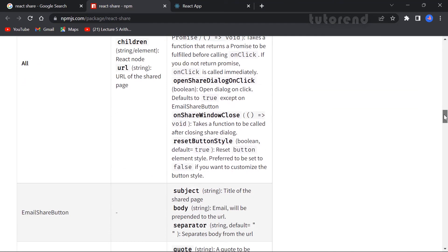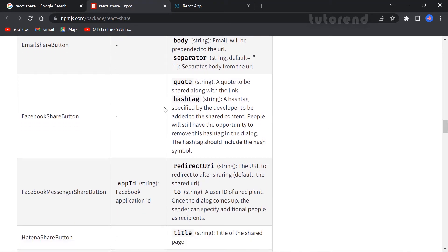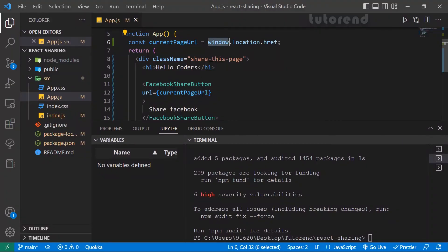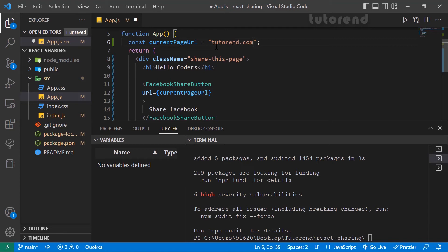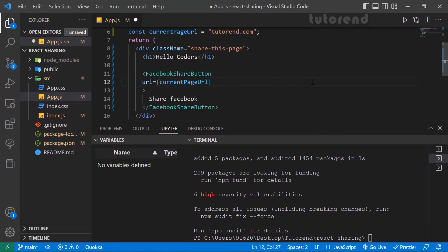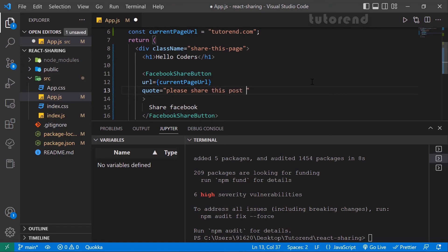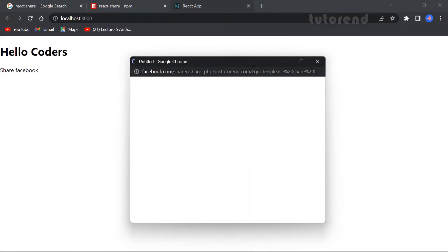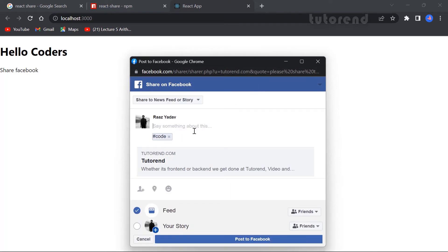We can give the url and in the FacebookShareButton we can also give hashtags and quotes. Let's set the url to tutorial.com. Inside the FacebookShareButton we give quote as 'Please share this post' and inside hashtags we write whatever hashtag we want — for example, hashtag 'code'. As you can see, the hashtag code is shown and will be visible whenever the user sees it in Messenger or similar.